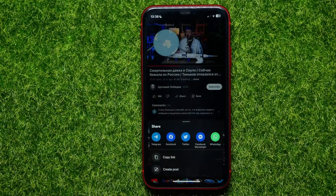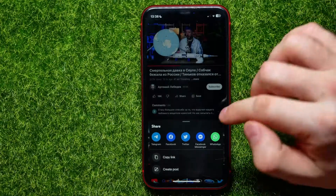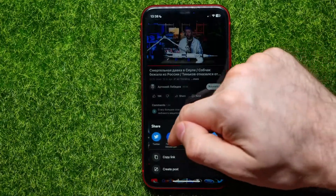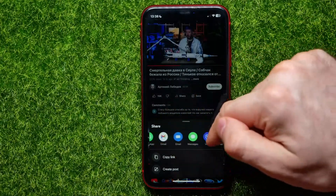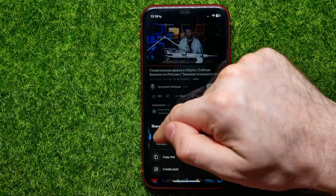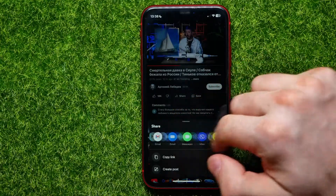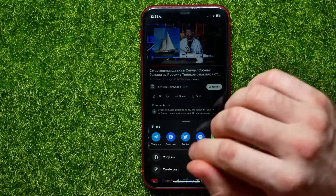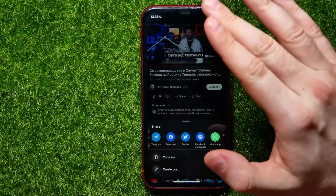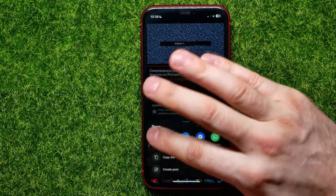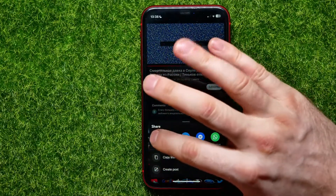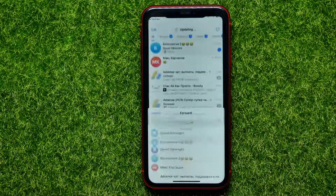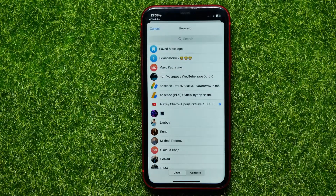You may need to drag this toolbar to the left to show the Telegram icon. Then, if you want to share the video on Telegram, just tap on it.